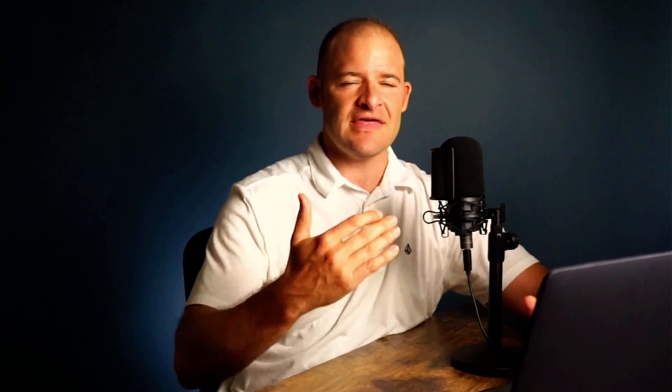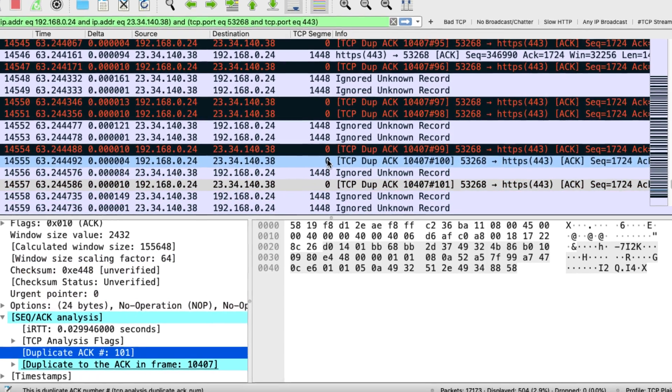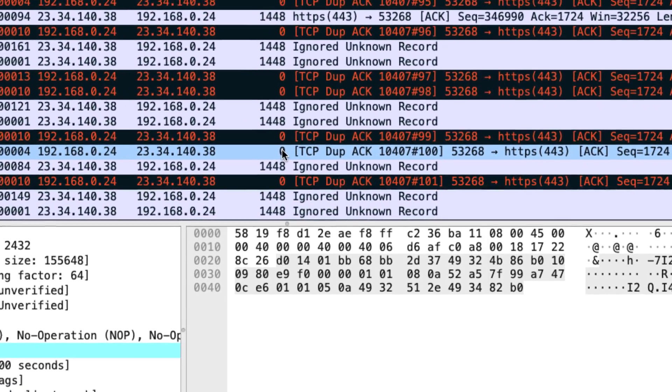Not just to exonerate one part of the whole — like a network guy wanting to get the blame off his network — but going beyond that, they were able to really dig in and find, down to the hexadecimal value, what was happening and why the problem was occurring. And they were able to find the resolution.